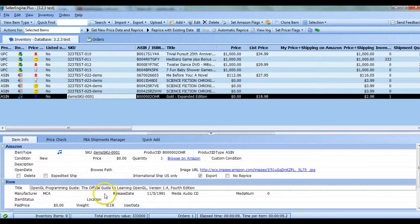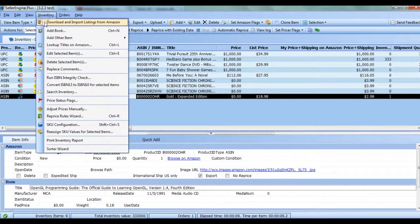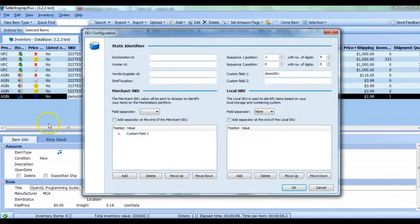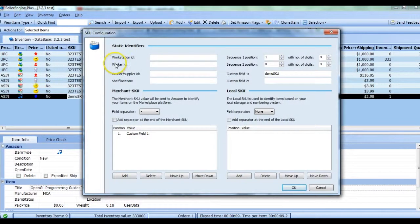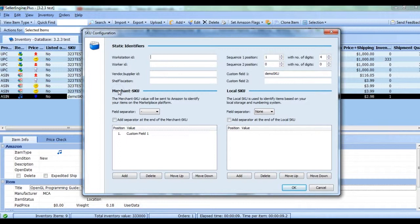You can find the SKU configuration options by going to Inventory, SKU Configuration. A new window will show up and in the upper half you have your static identifiers and below that you have the setup for merchant SKU on the left and the setup for local SKU on the right.